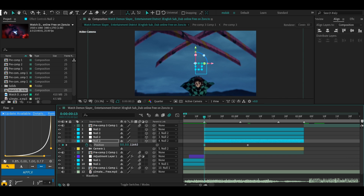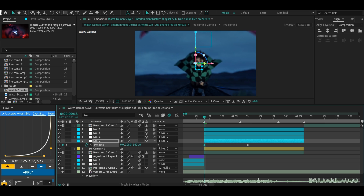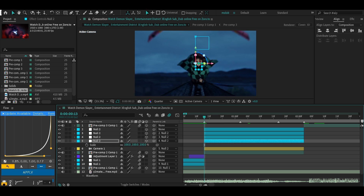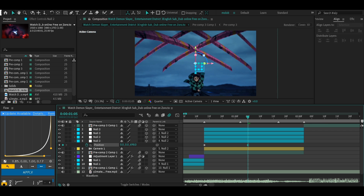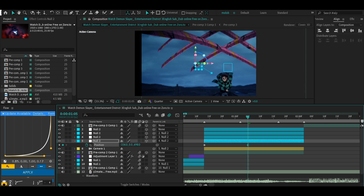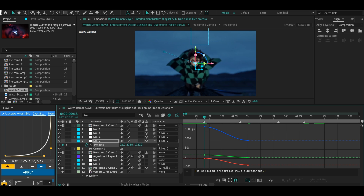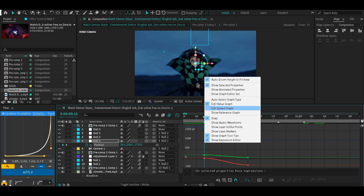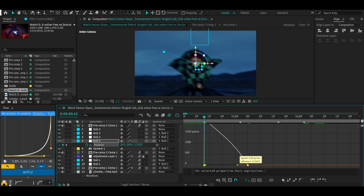Move it where you want it to be at the start — for me I want it on Tanjiro. When you do the movement, for zooming in and out don't use scale, use the Z value. Then move the second keyframe to where you want the transition to end. When done, select both keyframes, press F9 to Easy Ease, and go to your graph editor.